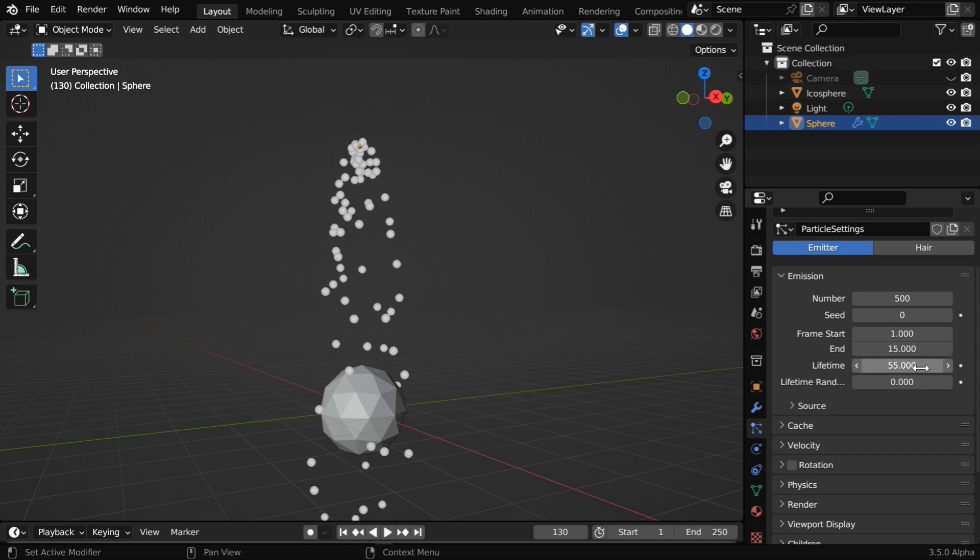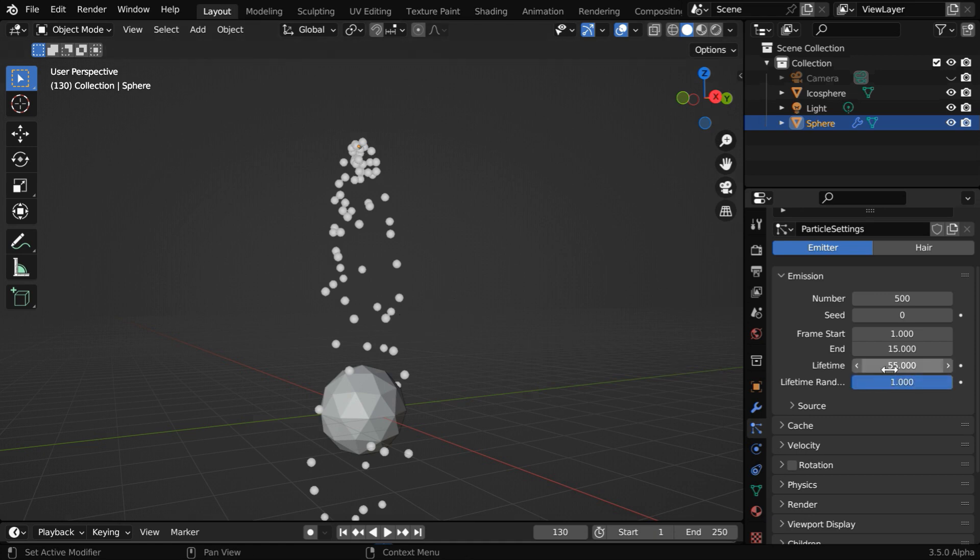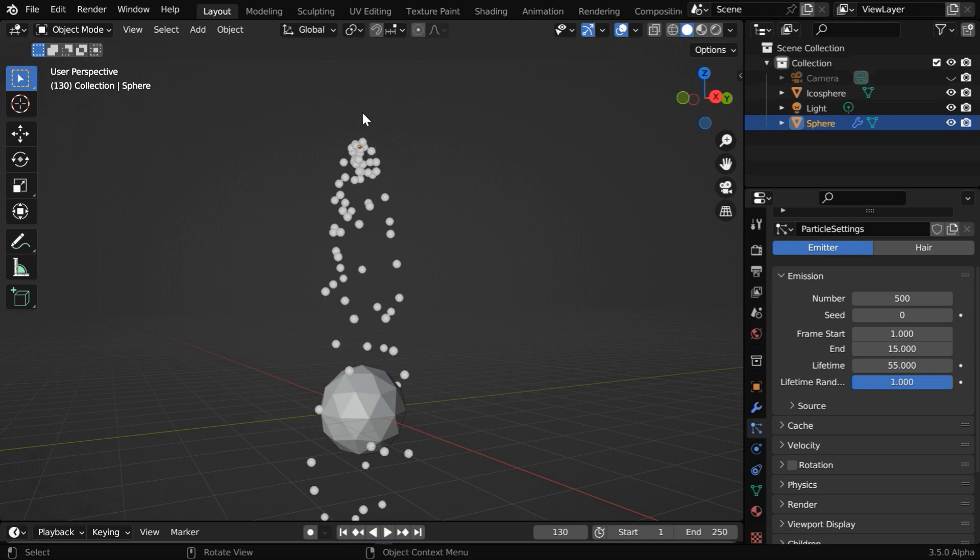Let us also turn up this random factor to 1 so that the particles get a random lifetime limited by the highest value as 55. Now the particles are falling down straight away, but what we want is they should scatter in all different directions like a mini explosion.